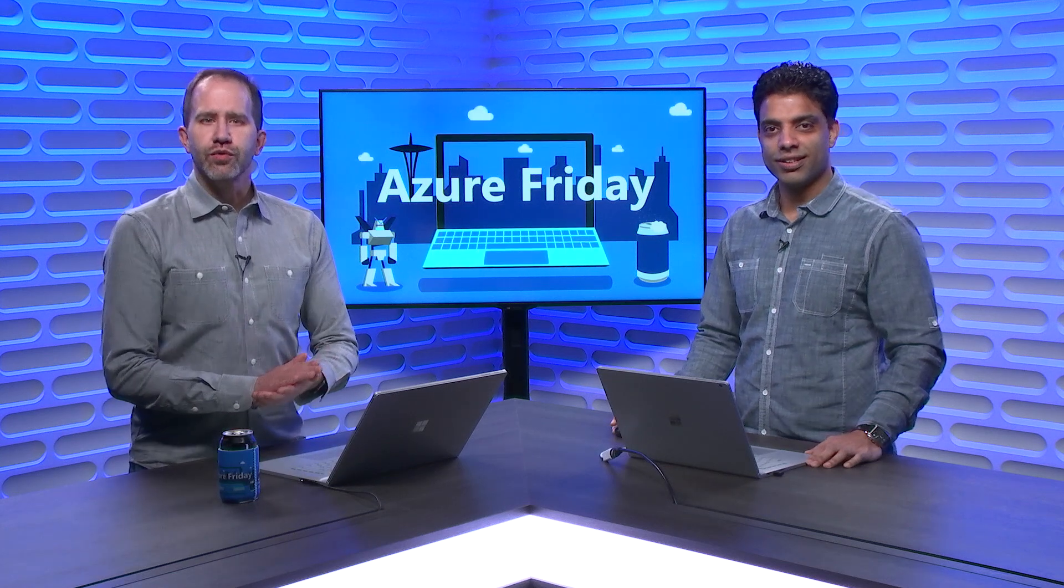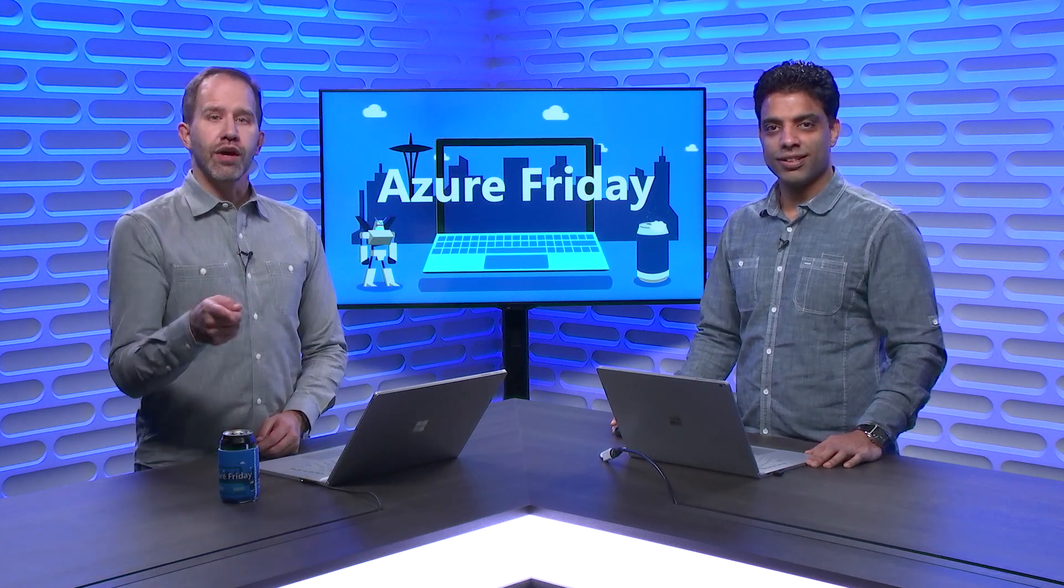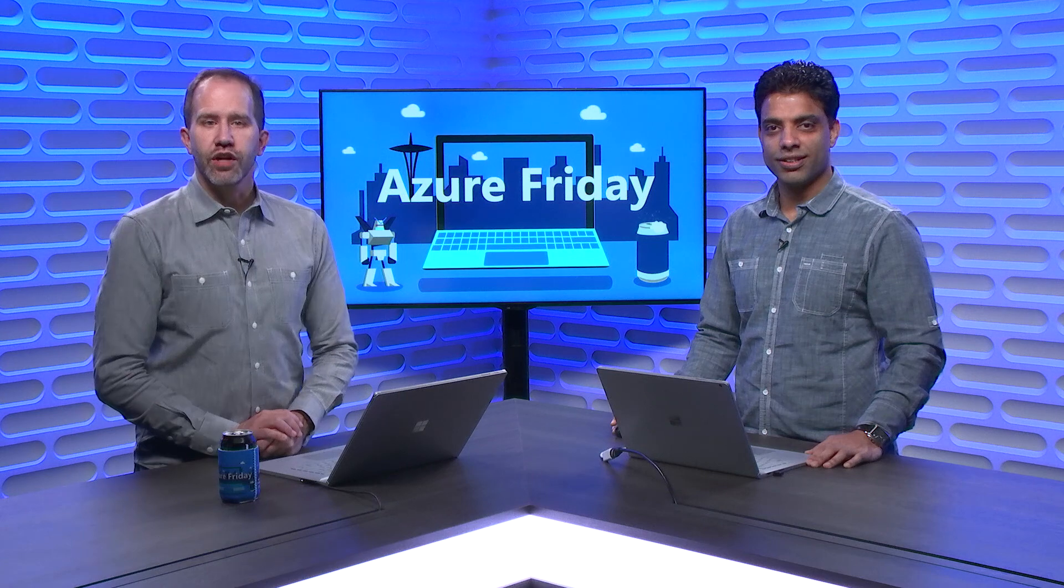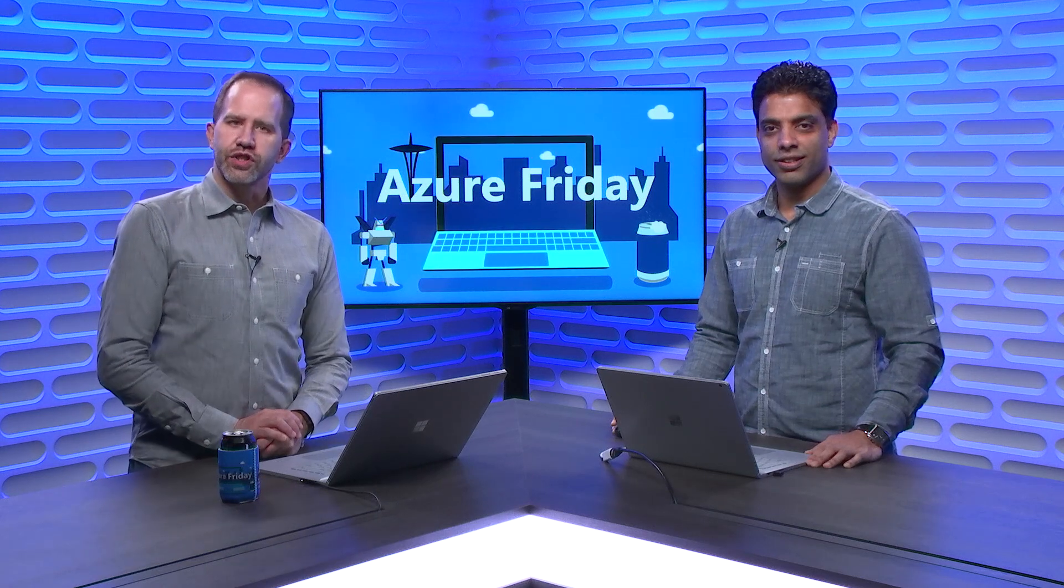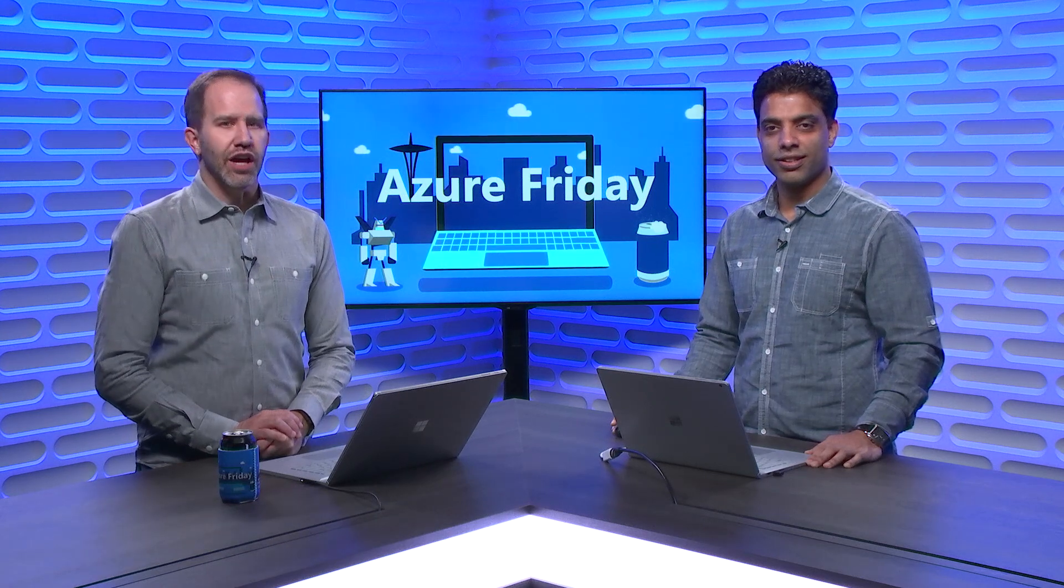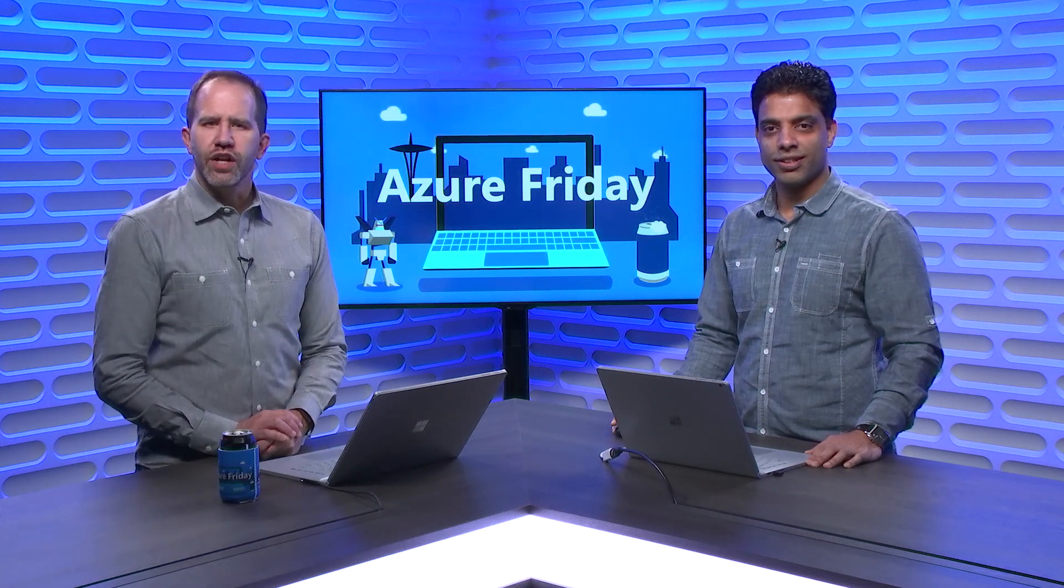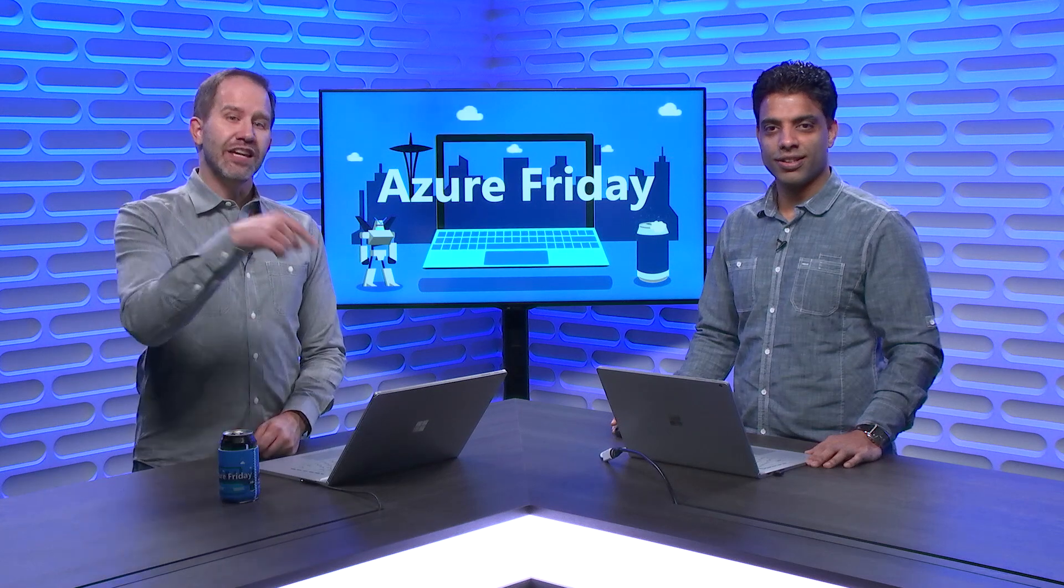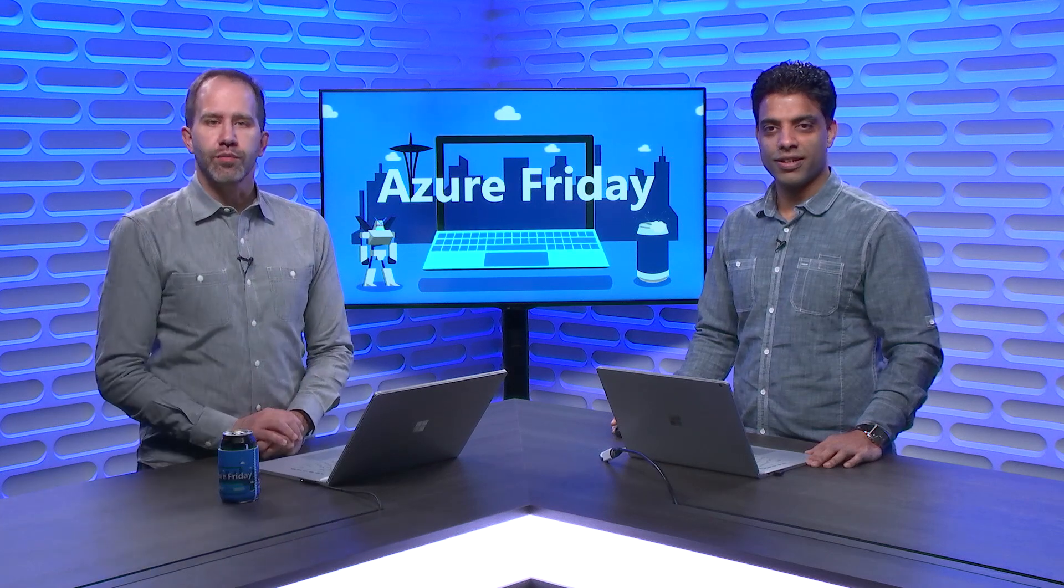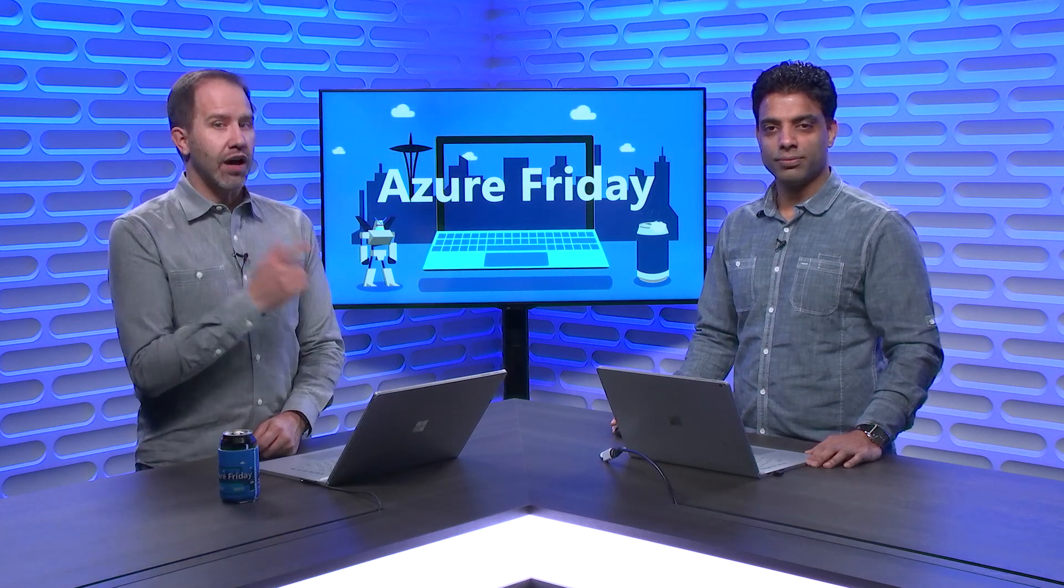Hey folks, you know Azure Functions is a serverless compute service that enables you to run code on-demand without having to deal with infrastructure. Well, Azure Functions is now integrated with Azure Data Factory, which enables you to run an Azure function as a step in your Data Factory pipelines. Gaurav is here to show us how that works today on Azure Friday.